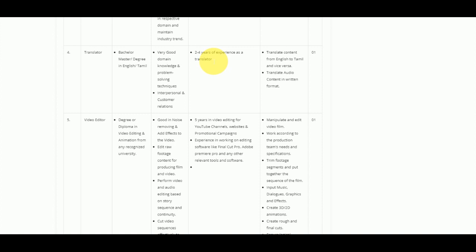For the video editor role, you can apply with a degree or diploma in video editing. You should have experience in noise removal and video editing, as well as experience in video promotion.